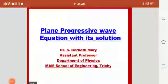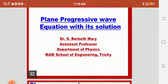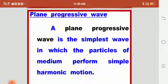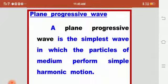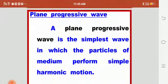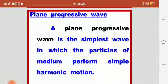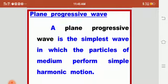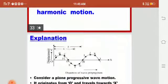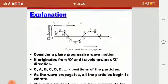Good morning to all. In this class we are going to discuss plane progressive wave, the equation with its solution. First we will see what is a plane progressive wave. A plane progressive wave is the simplest wave in which the particles of the medium perform simple harmonic motion.